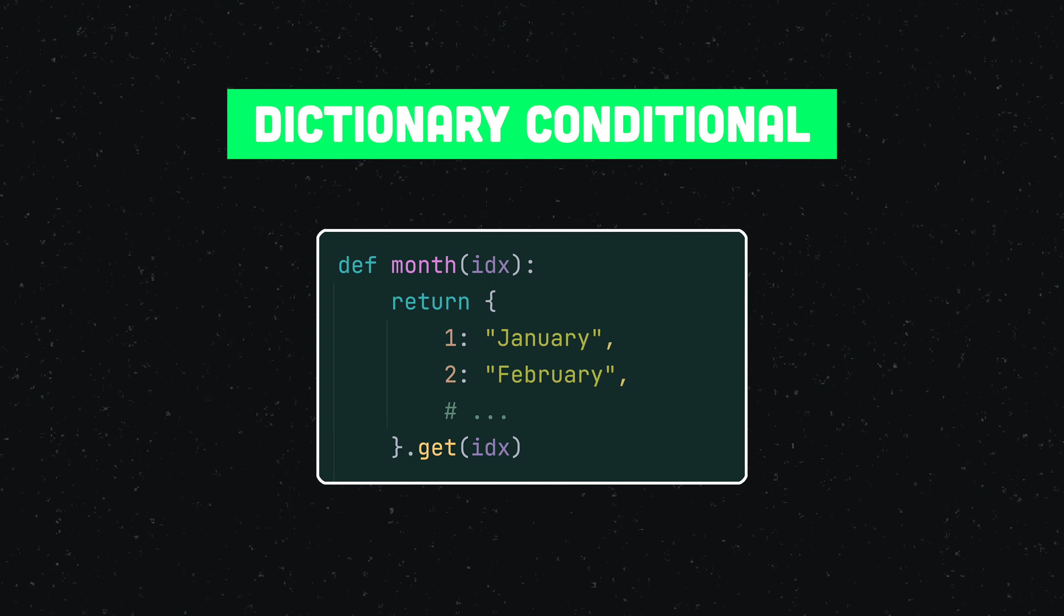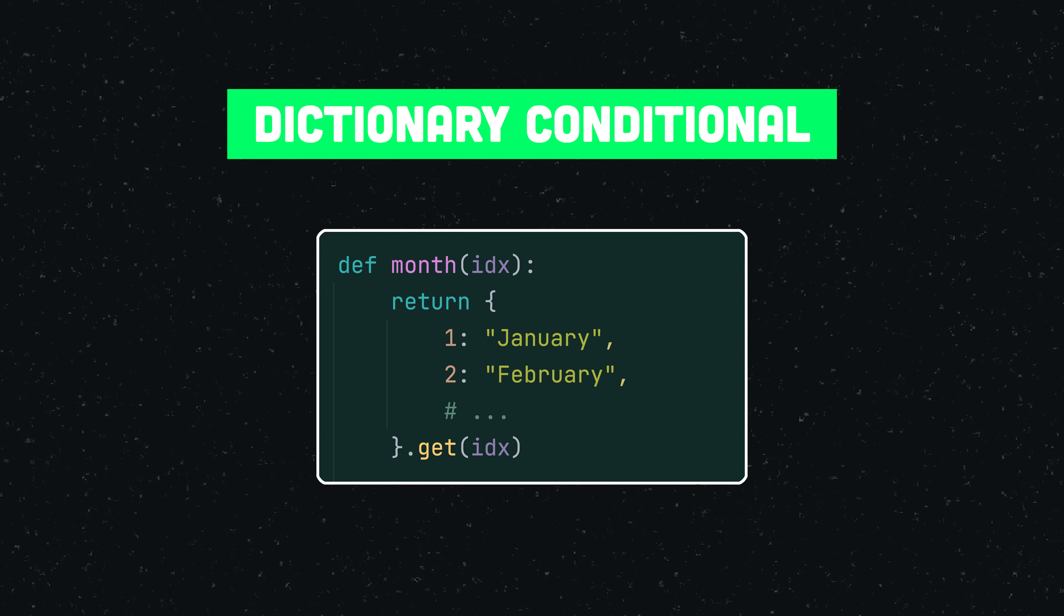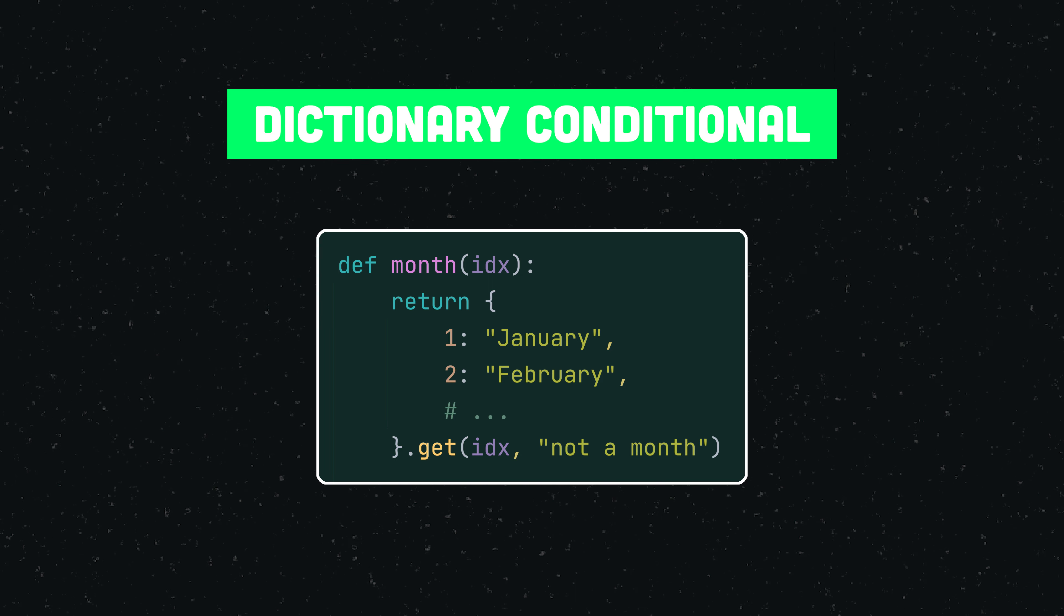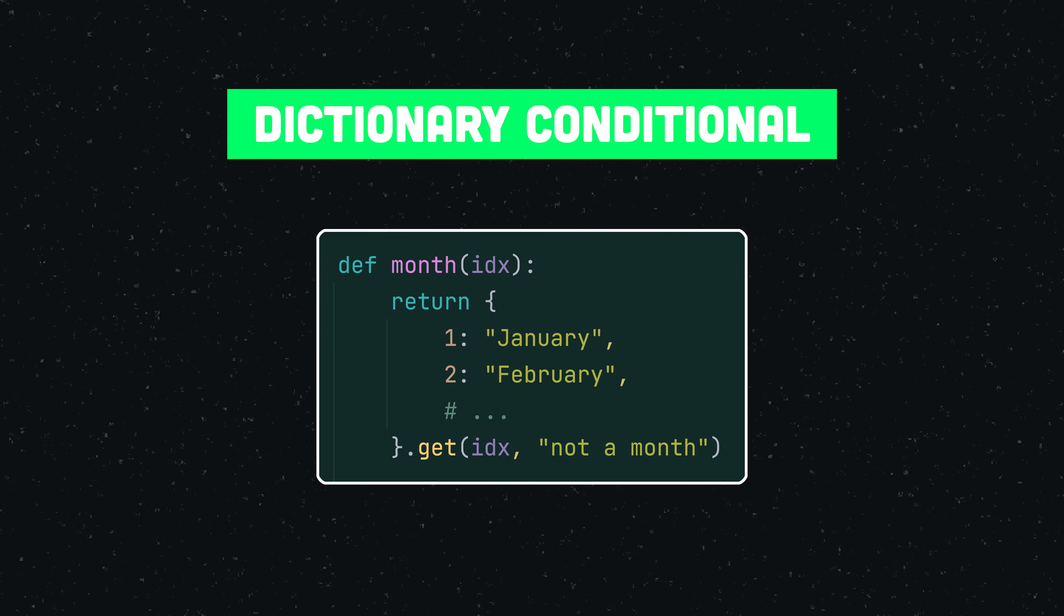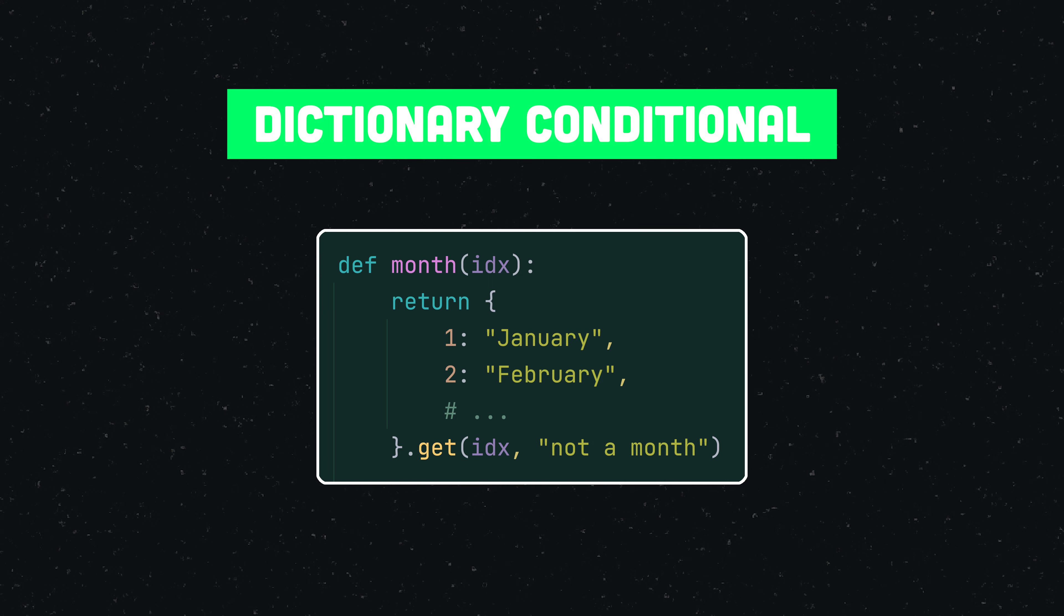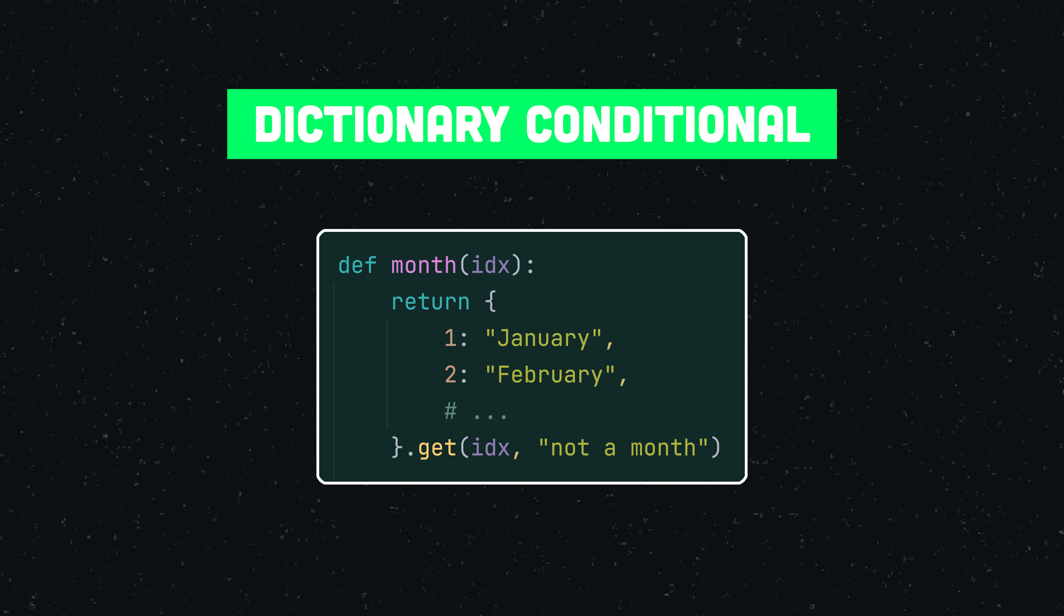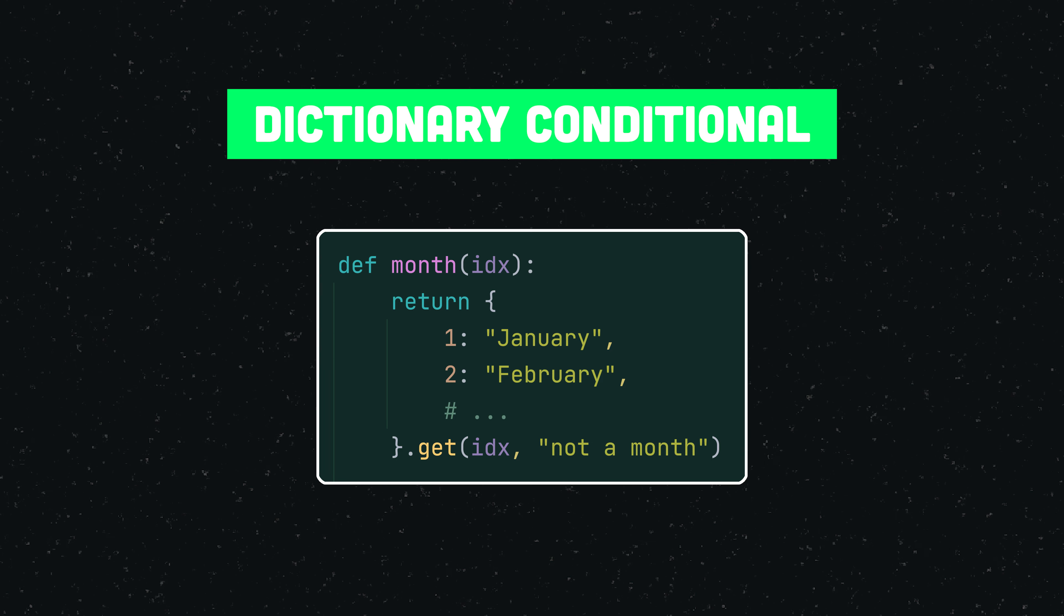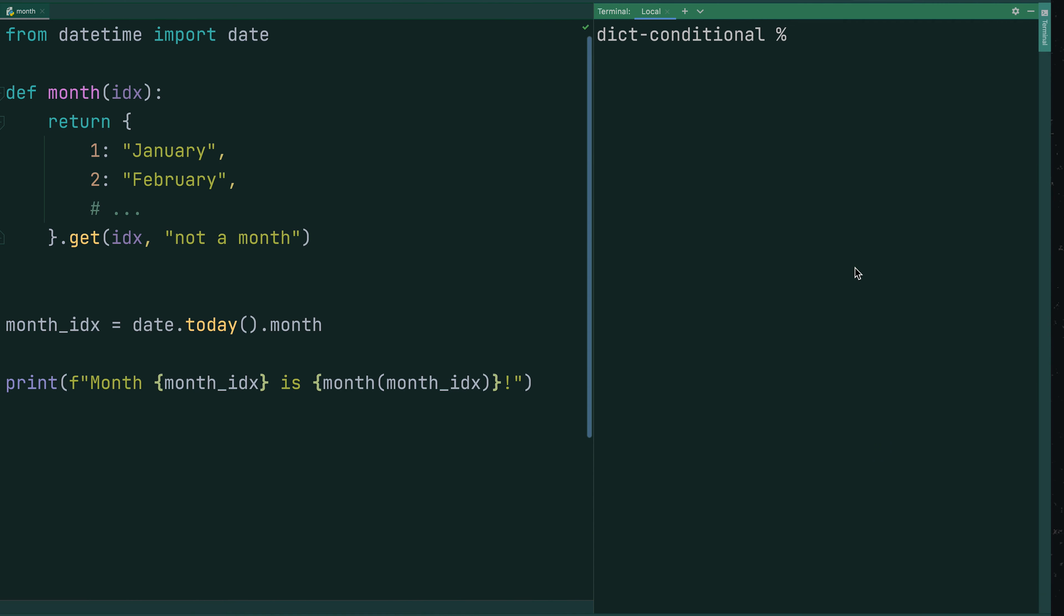Subsequently, we use the get method to obtain the name of the month that actually belongs to the number that we provided as function argument. The great thing about this method is that we can also specify a default return value for when the requested key is not part of the dictionary.